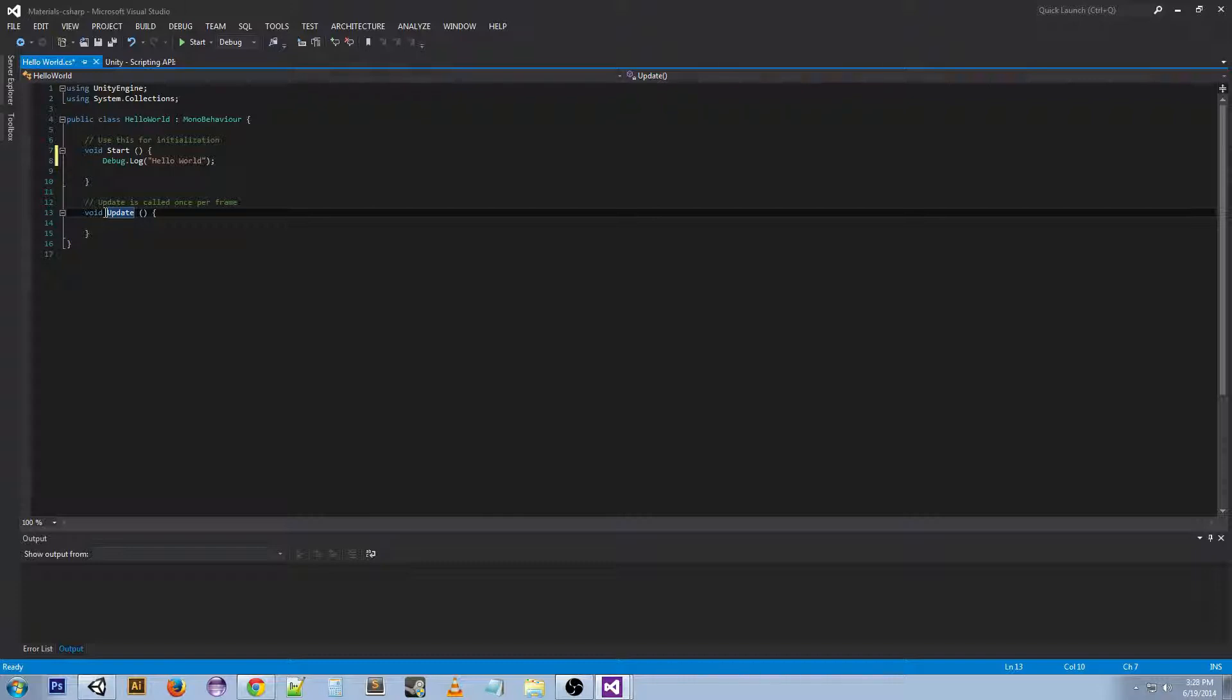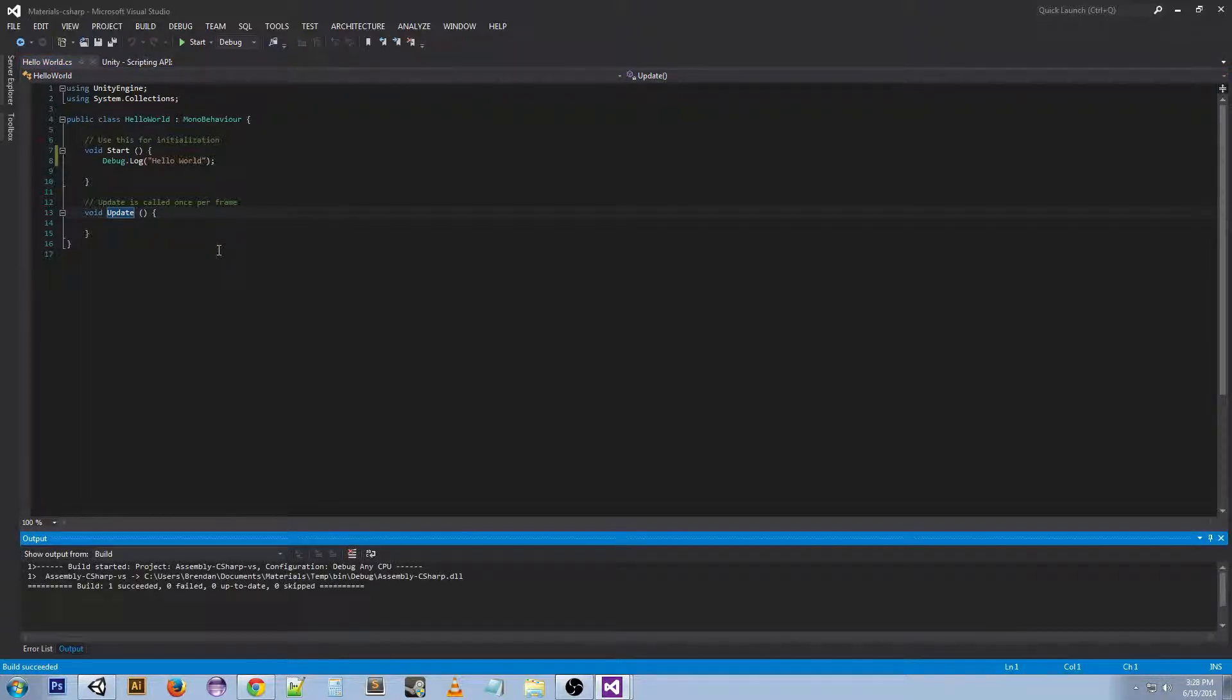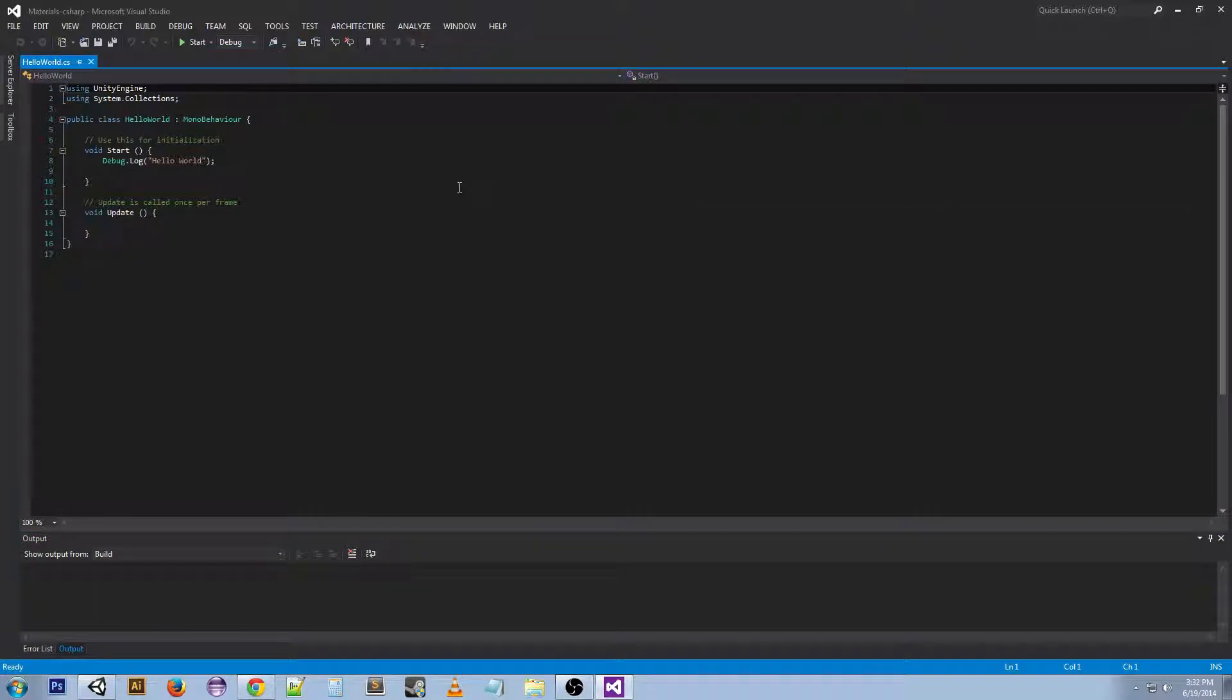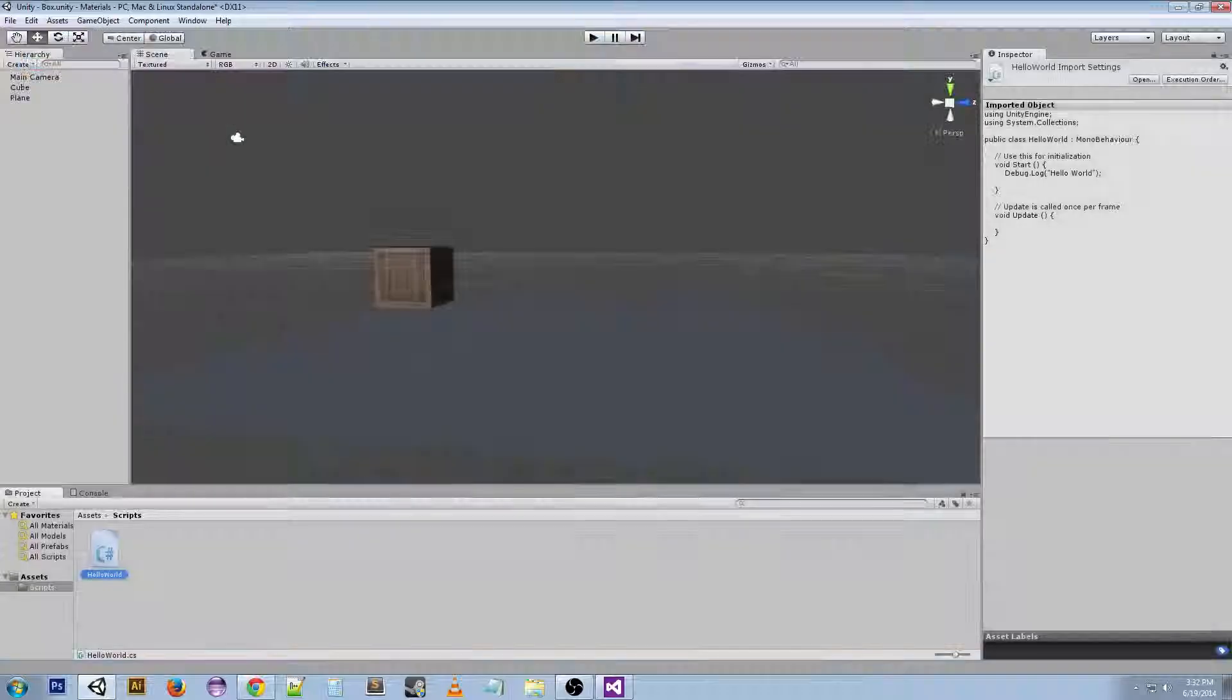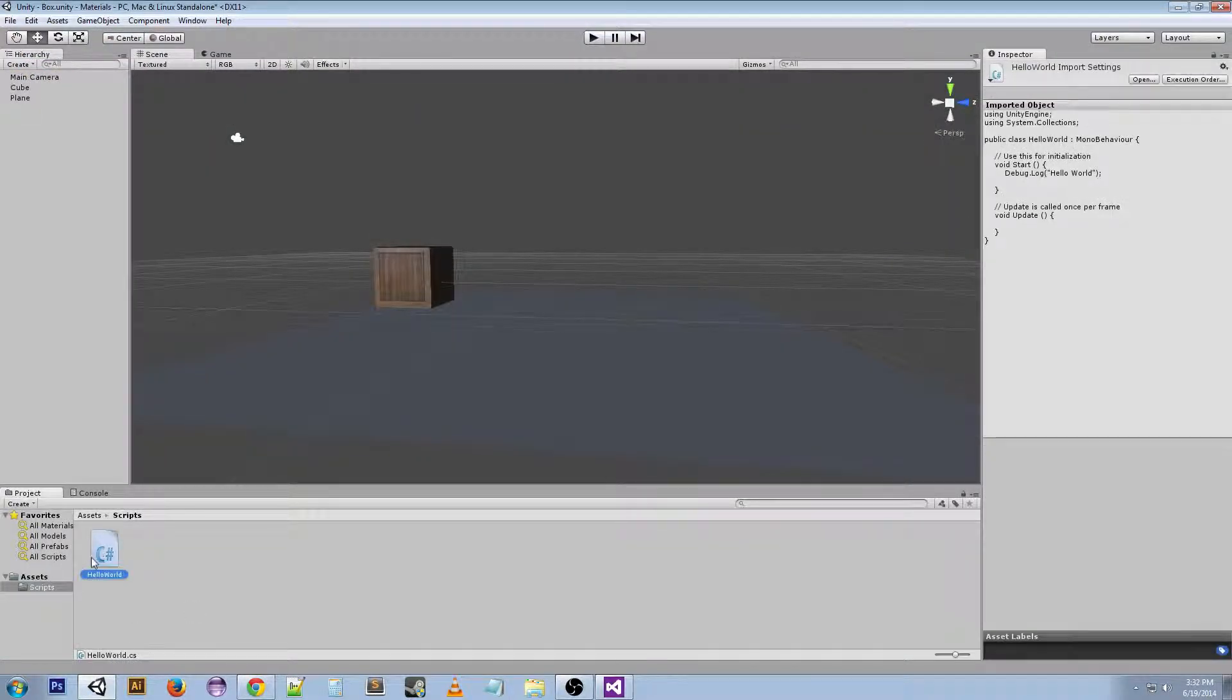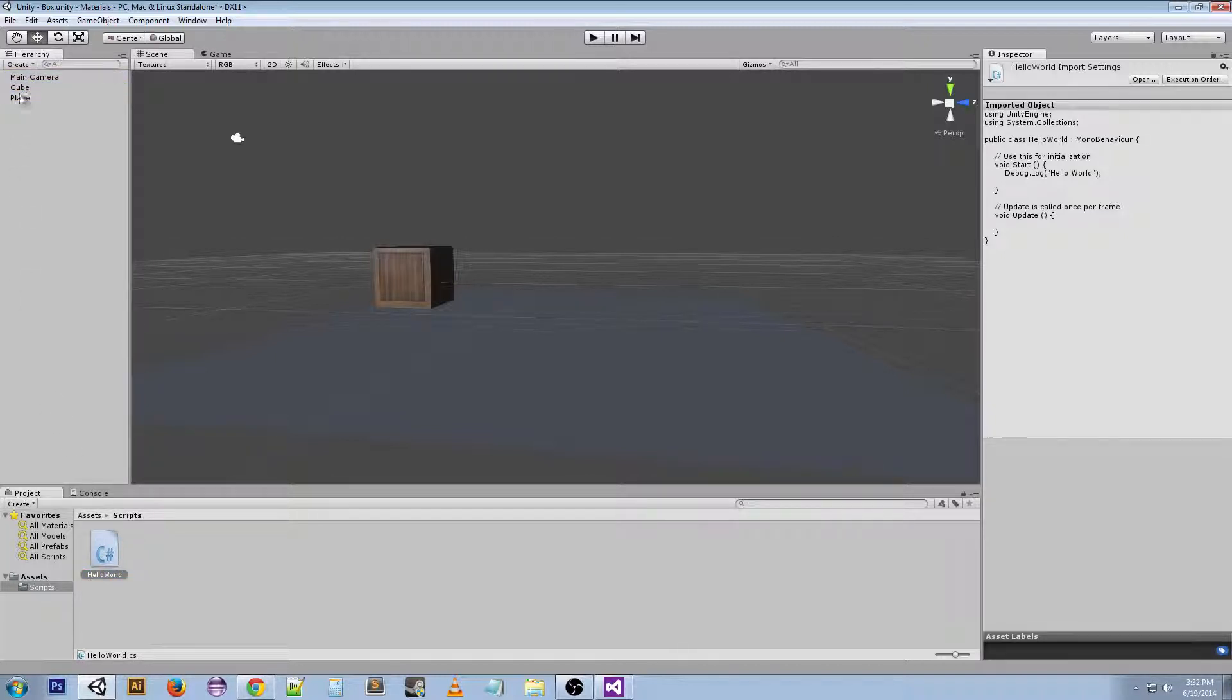Alright, now we're going to go to Build and we're going to build the solution. If you've got some text editor that doesn't have a build, then just save it and then go back to your Unity and it'll build it when you start the game. Alright, so now if we go back to Unity, you see our script is down here. We can click and drag it to one of these things in the scene in order for it to execute when we play the game.